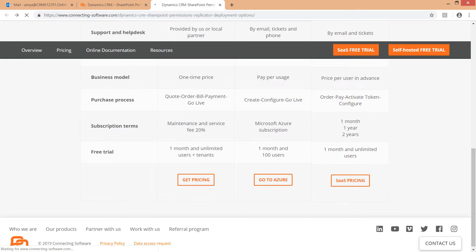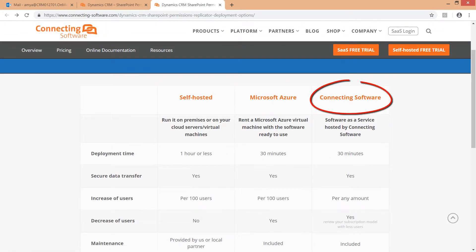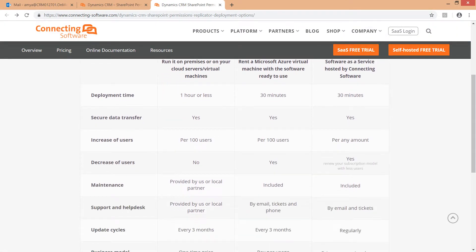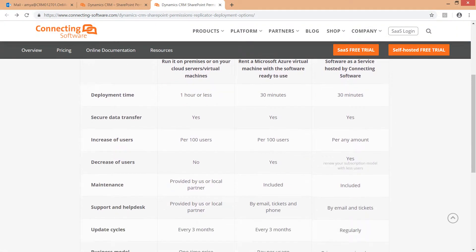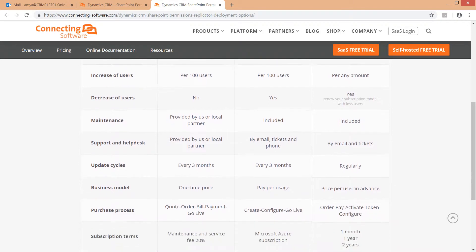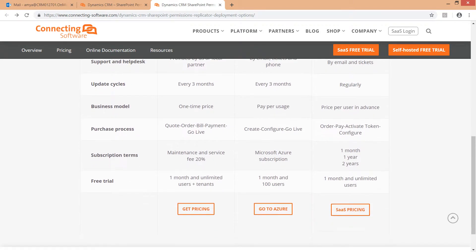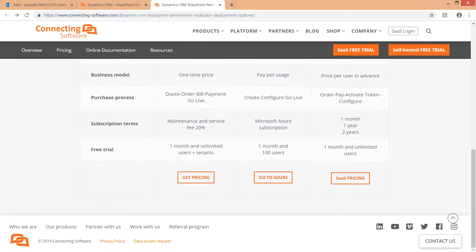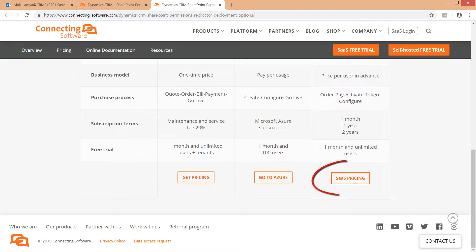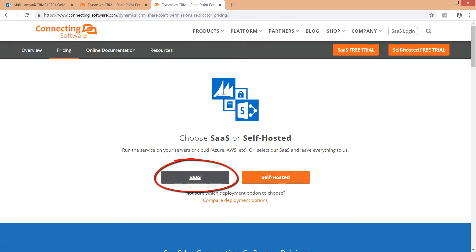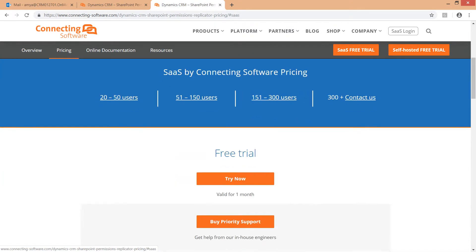The third option is the SaaS option. This option is suitable for customers who aim for a fast, economical, and subscription-based model. No installation or download are required, just a simple configuration and activation, and the software is ready to use. Simply click SaaS pricing, then the SaaS button, to see the different pricing options.